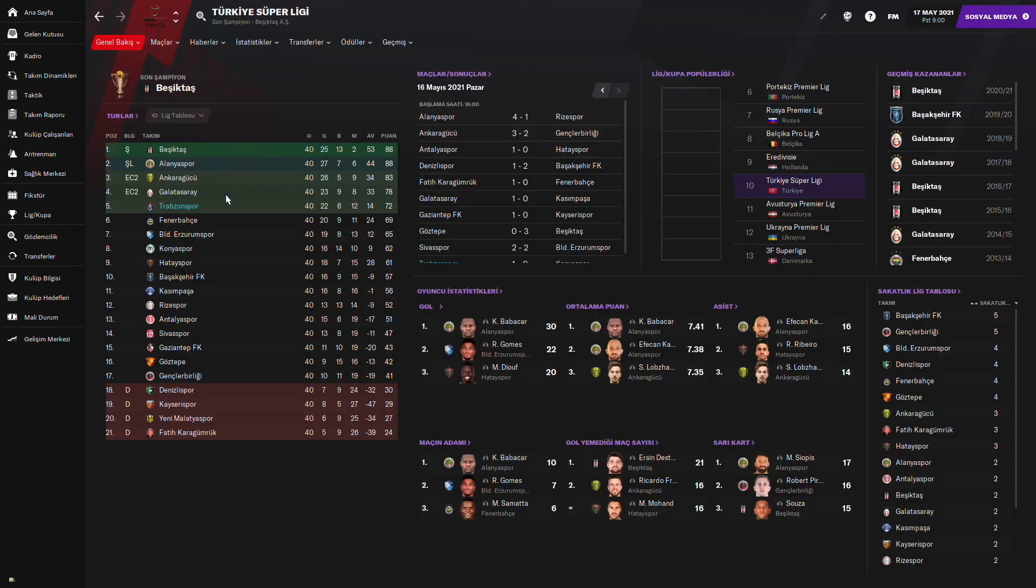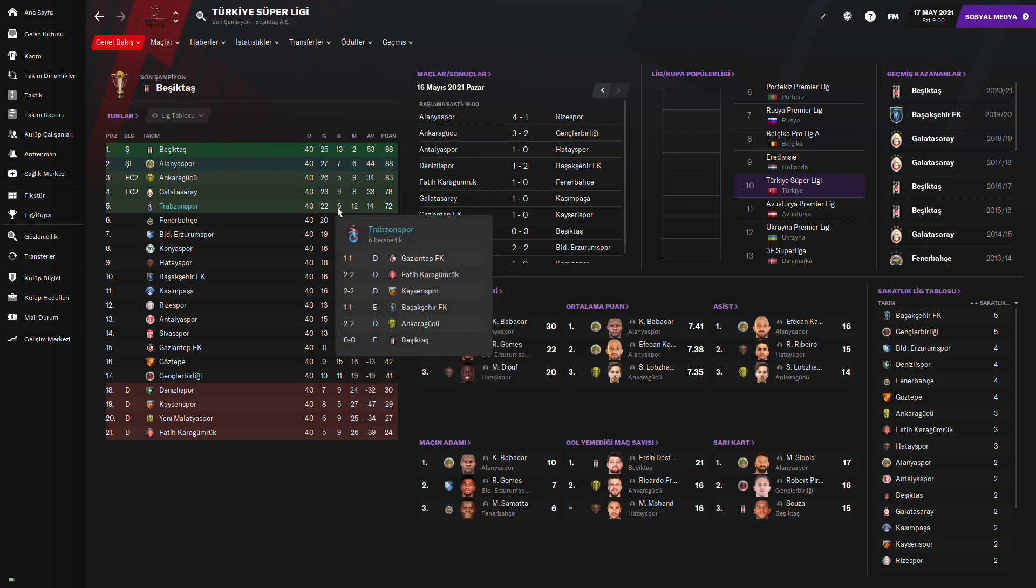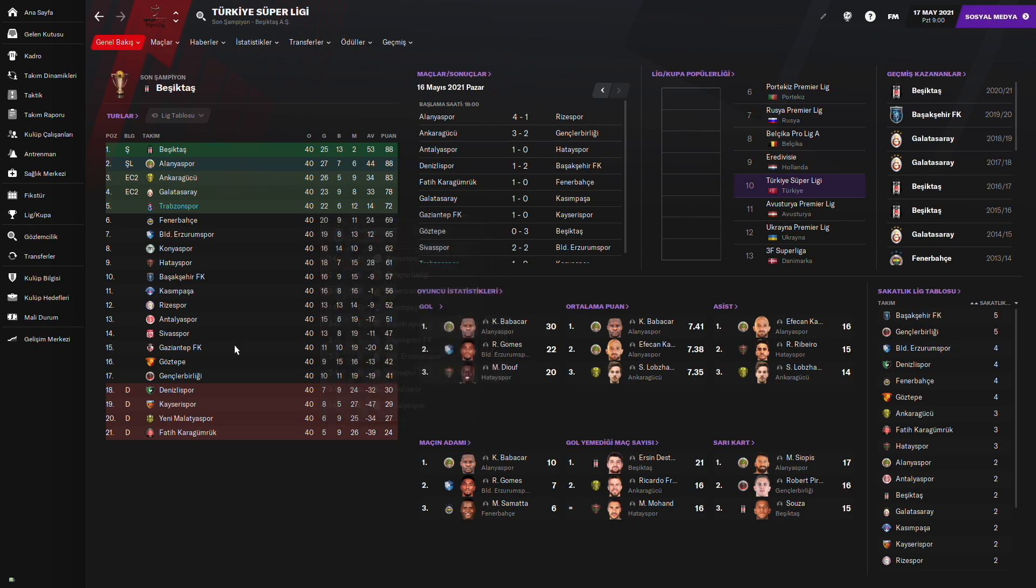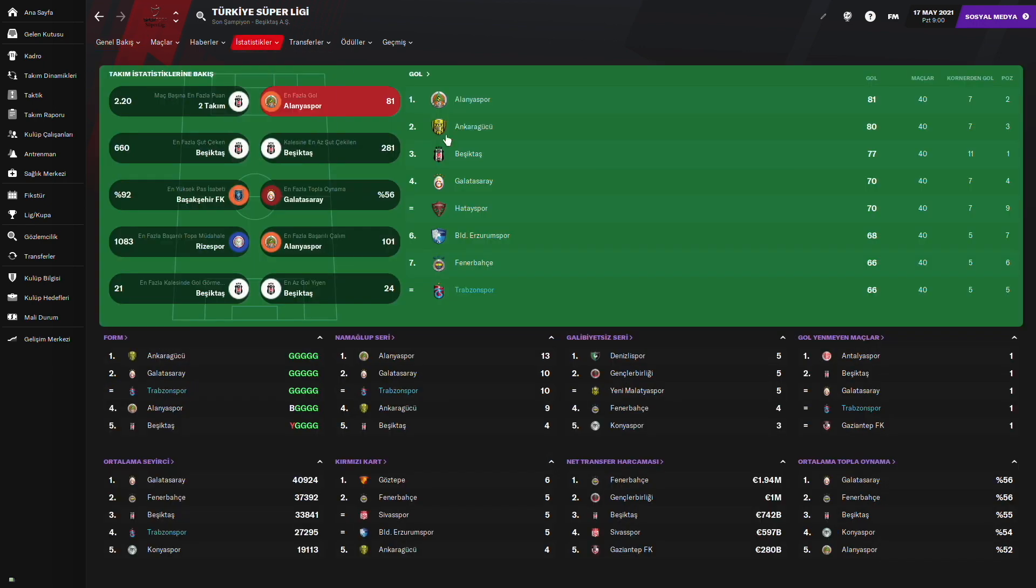Trabzonspor'un yaptığı tabii. Süper Lig'de Trabzonspor 5. bitirdi ligi. 72 puanla. 12 mağlubiyet aldı. Tam 12 mağlubiyet. 6 beraberlik. Ve 22 galibiyet. Bu şekilde sonlandırdı. Herhangi bir istatistikte ortalama puanda, gollerde, asistlerde bu yeni transferlerden bir tanesi yok. Sezonu Beşiktaş bu arada şampiyon olarak tamamladı tabii.